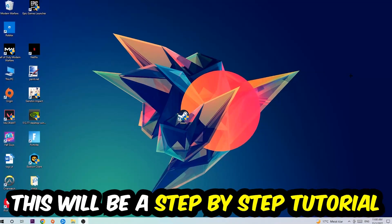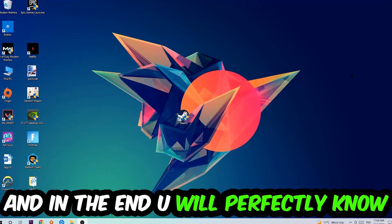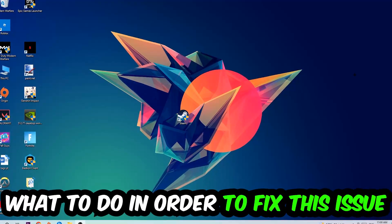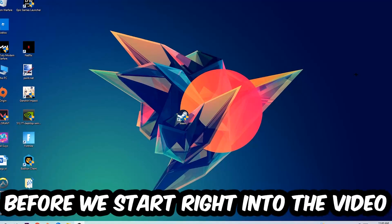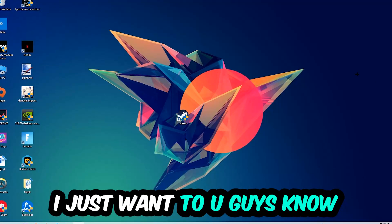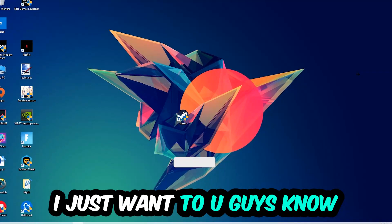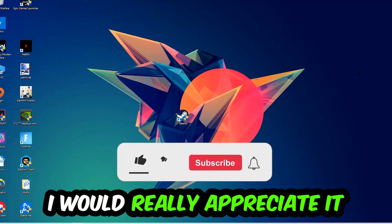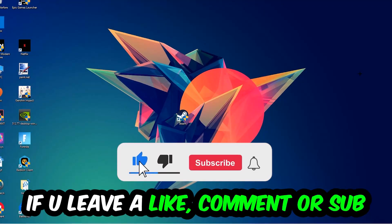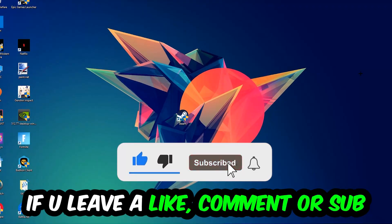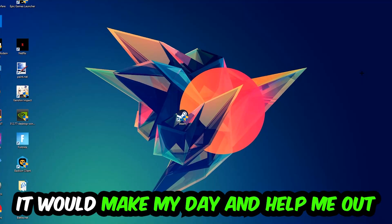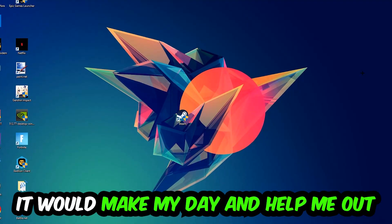Stick to the end guys, this will be a step-by-step tutorial. In the end you will perfectly know what to do in order to fix this kind of issue. Before we start, I just want to let you guys know that I would really appreciate it if you would leave a like, comment, or subscription on my YouTube channel. It would really help me out.